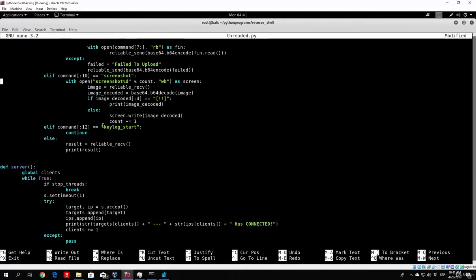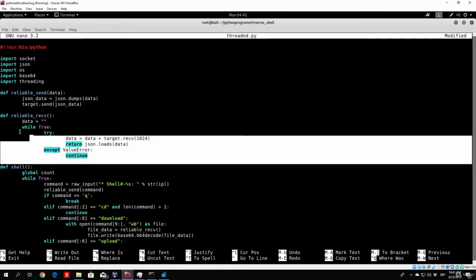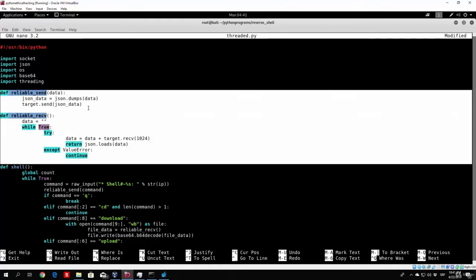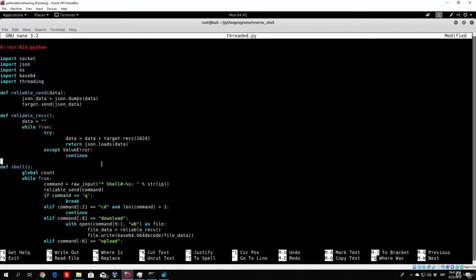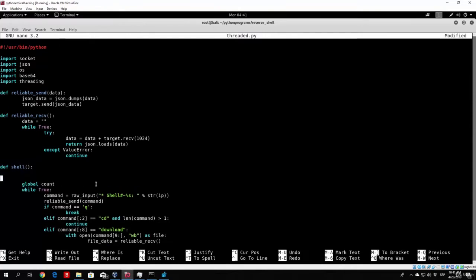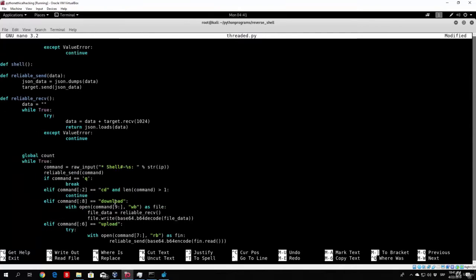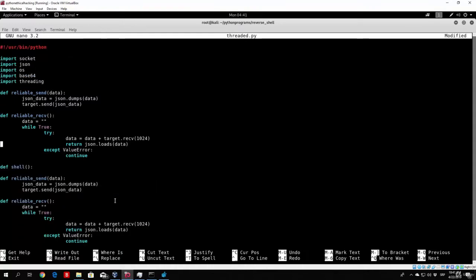Nano threaded.py, and right up here we can code it right above the actual server. So here it is. We have everything right here. Now, all we need to do is do something that you might find a little bit strange. Basically what we will do is now we will copy these two functions and paste them in the actual shell.